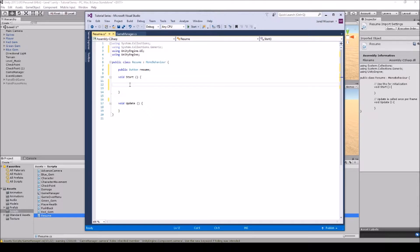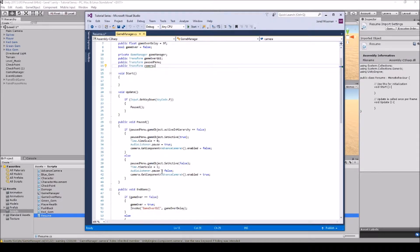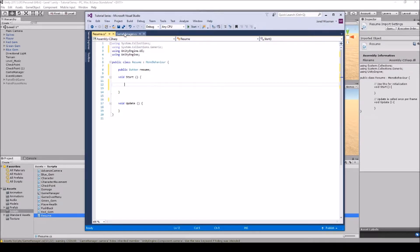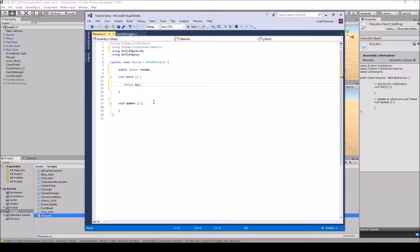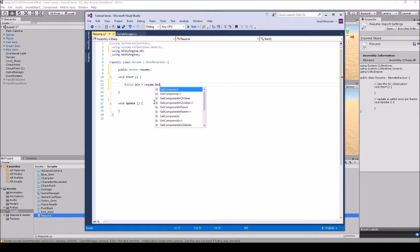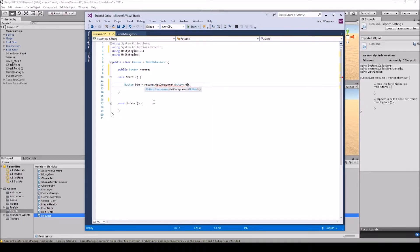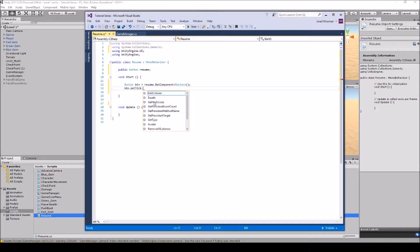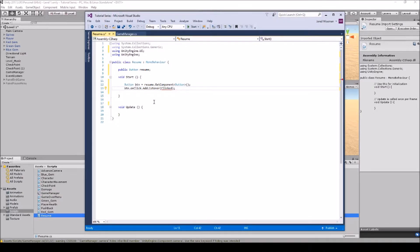There are two ways to call the script. We could copy the pause logic and paste it into its own function in the resume script, but the simpler way is just to use this button reference. In Start, we set btn — short for button — equal to resume.GetComponent<Button>(). Then btn.onClick.AddListener and we'll call this listener 'Clicked'.